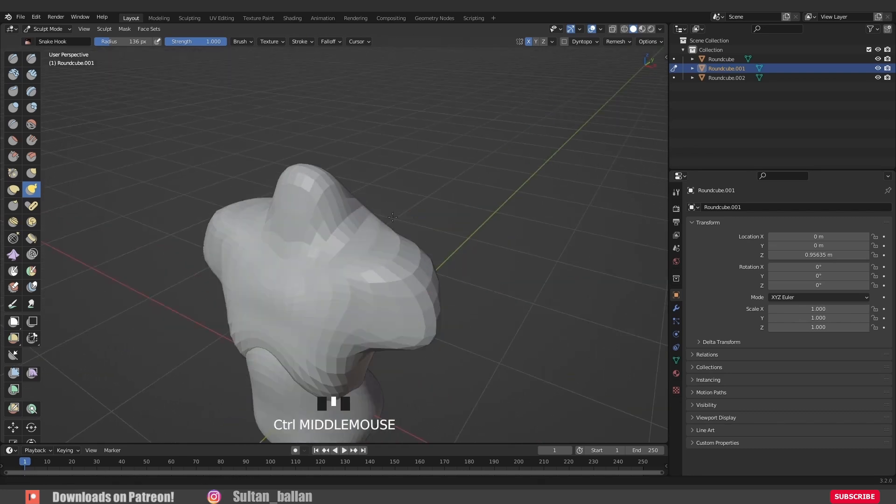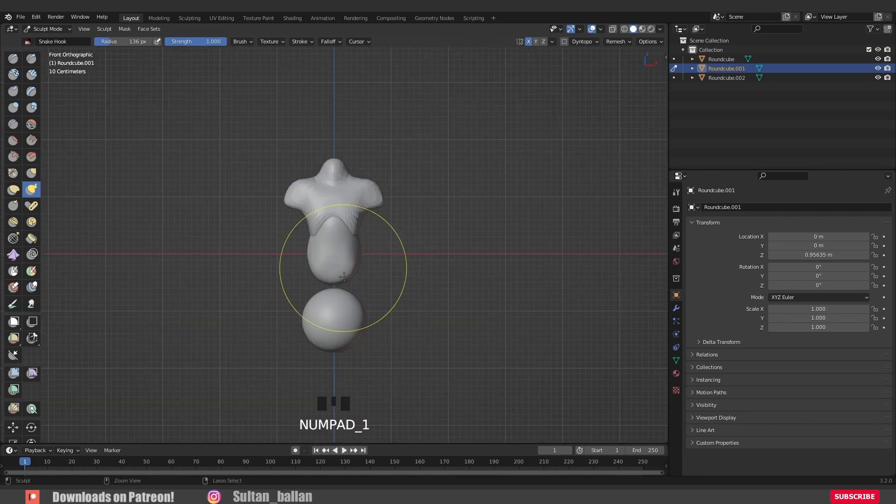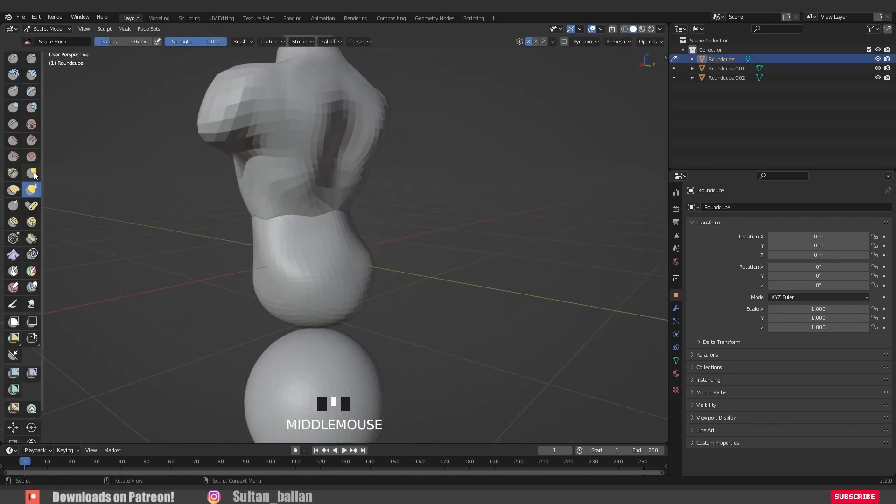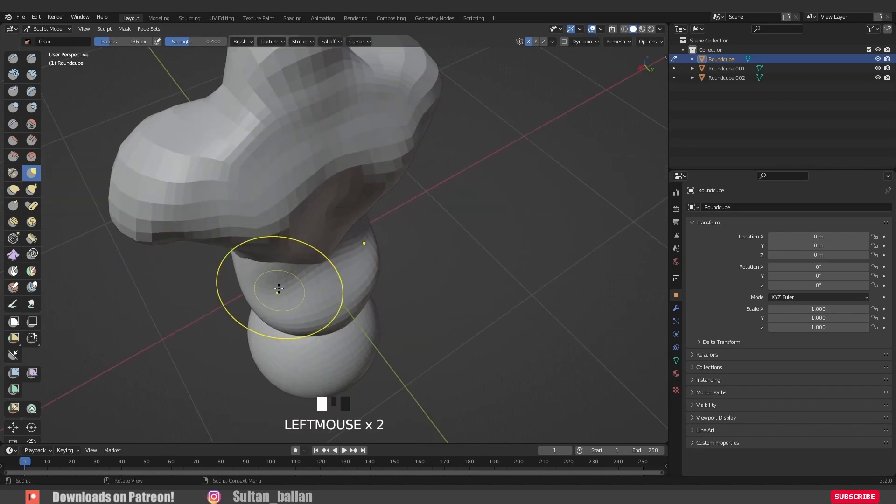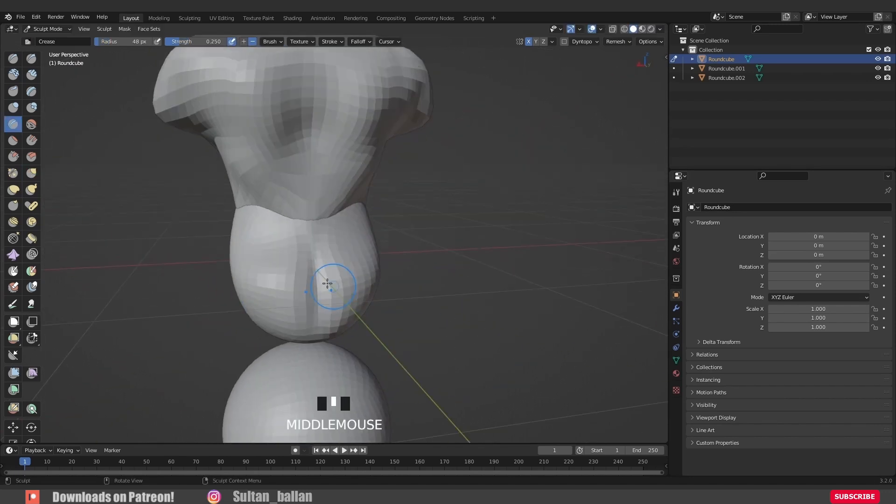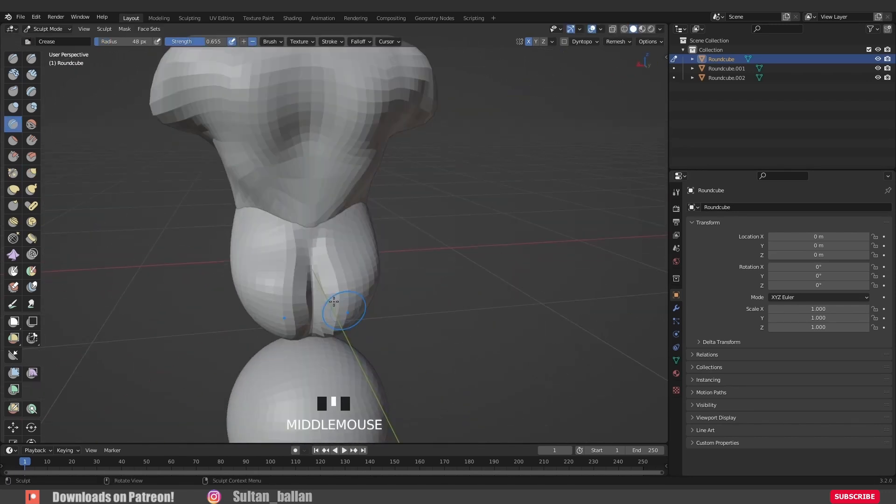Also, it's good to mention that I'm using many reference images on my second monitor. Blocking out the character is very important. Beginners might ignore this point. So guys, please keep that in mind. Blocking out the character is highly important.